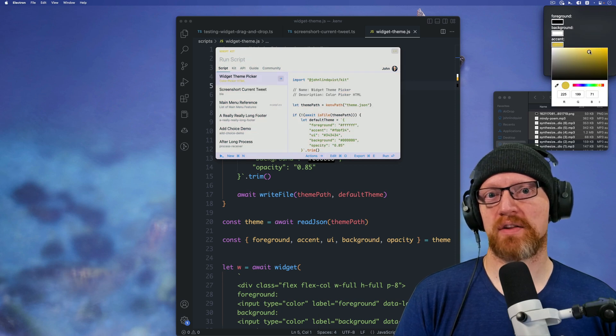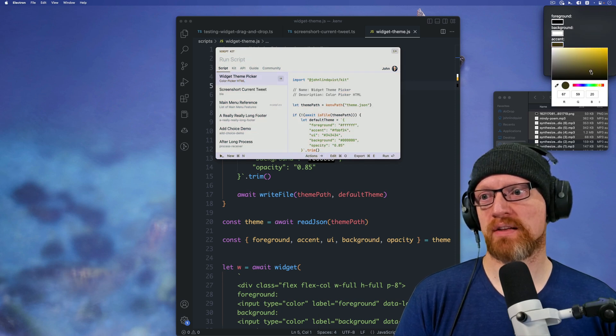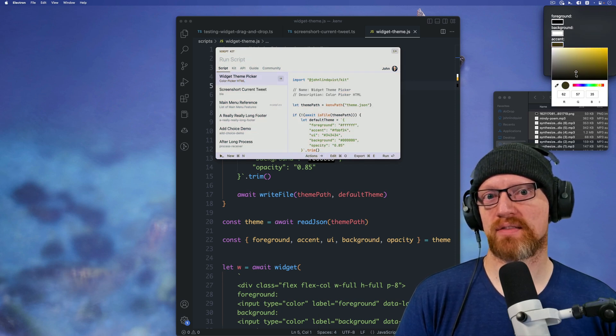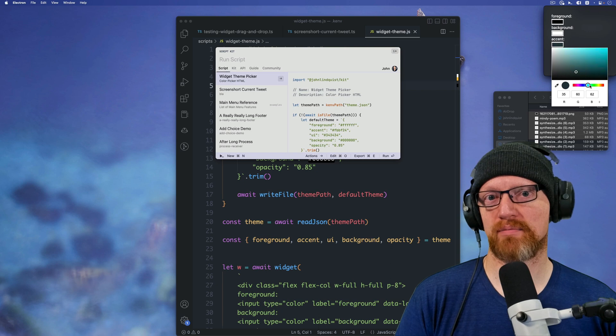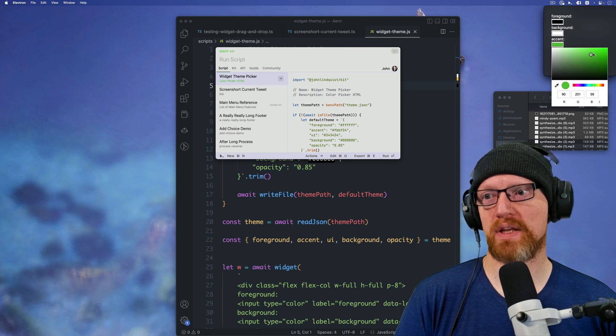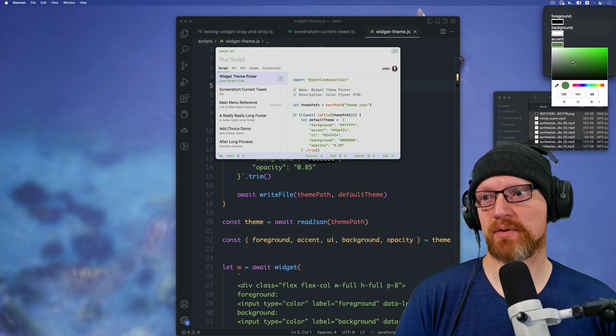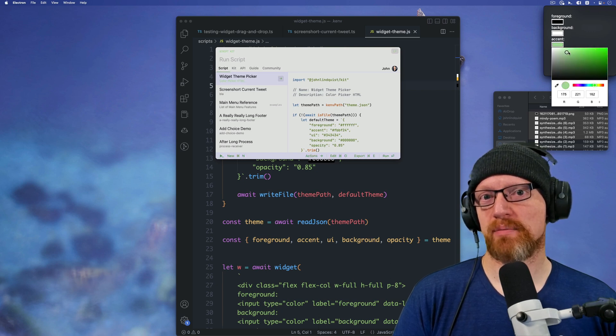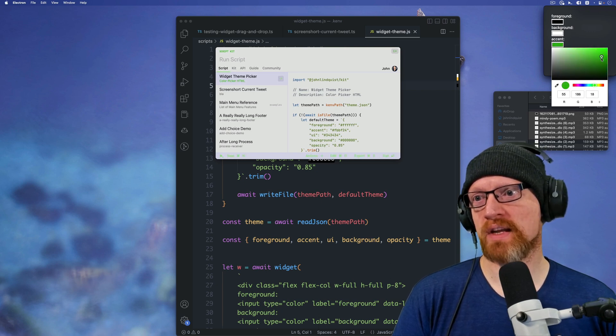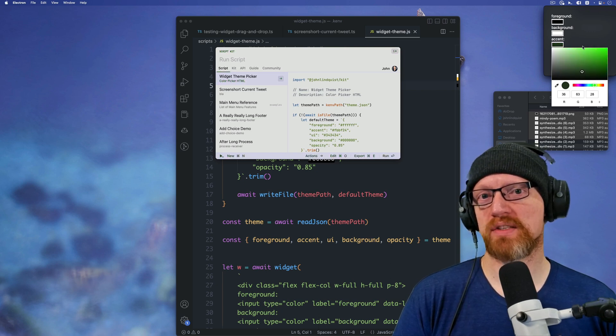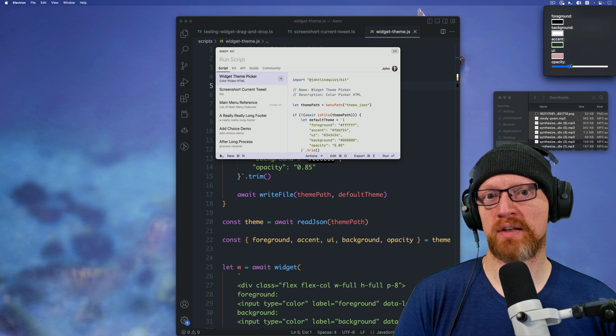The accent color can be like a nice green. I don't know. I'm not doing a great job designing something, but you can see what's going on here.